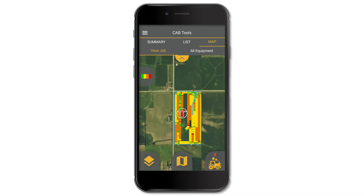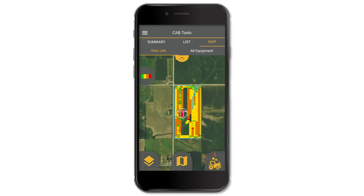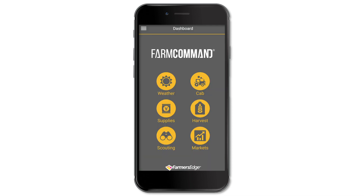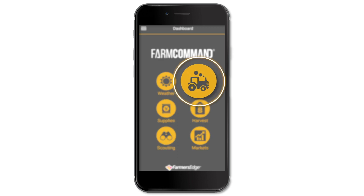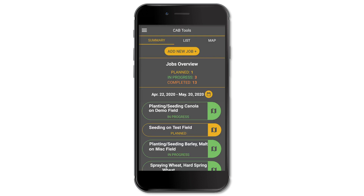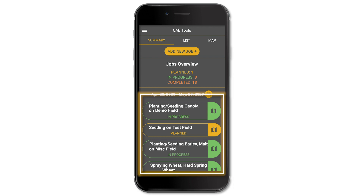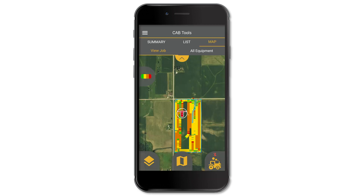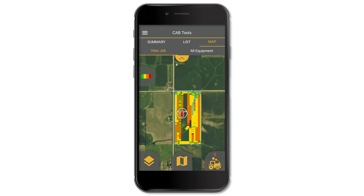The CAB tool in the Farm Command app makes it easy to live track your jobs. To view live tracking of your jobs from the dashboard, tap on the CAB icon here, select the job you wish to track from this list, and tap on the map icon here. Here you can view live tracking of the job in progress.